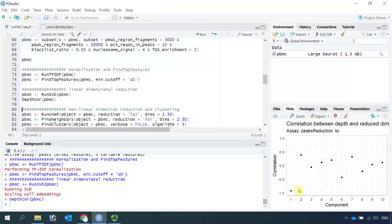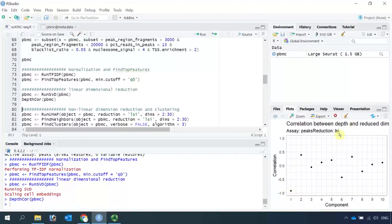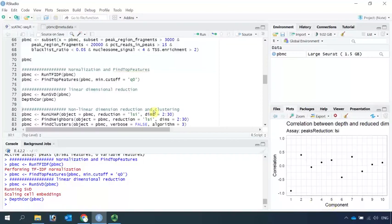You can see from here, the first LSI component has strong correlation with the sequence depth. In the following analysis, we will remove the first component. Now, for the non-linear dimension reduction and cell clustering, the analysis is the same as the single-cell RNA sequencing data analysis.